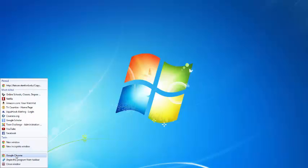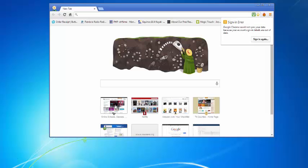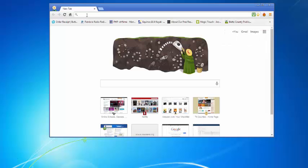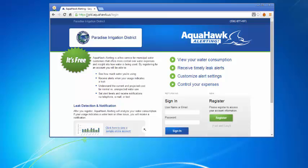For the purpose of the video, I'm going to use Google Chrome browser, but you can use any browser that you like. You'll enter pid.aquahawk.us in the address bar and click enter.